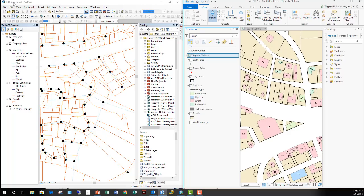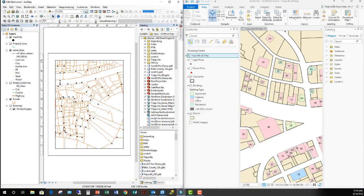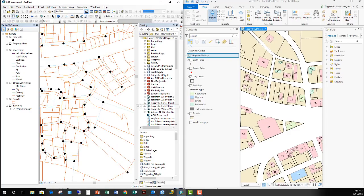In ArcMap, I work with map document files — MXD files. The one I have open is called edit_demo.mxd. In a single map document, I only have two views: the data view and the layout view. So in a single MXD, I have a singular layout — one printed page, one map — within ArcMap. However, in ArcGIS Pro, instead of working with a single MXD file, I'm working with a project.